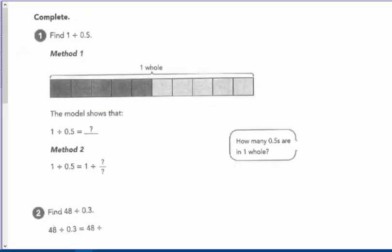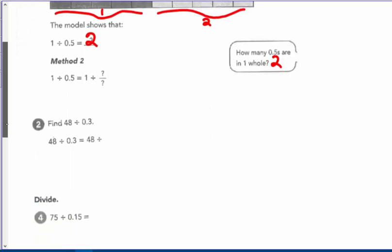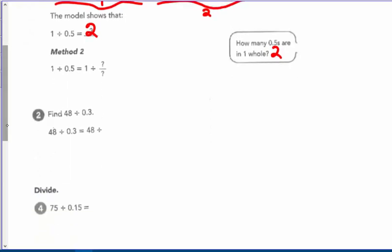On page 24: one divided by five-tenths. First way — bar model: take a rectangle, divide it into ten parts. How many five-tenths are in a whole? There's one dark and one light, so there are two five-tenths in a whole. Using the multiplicative inverse: one times ten-fifths, and we know ten-fifths is two.